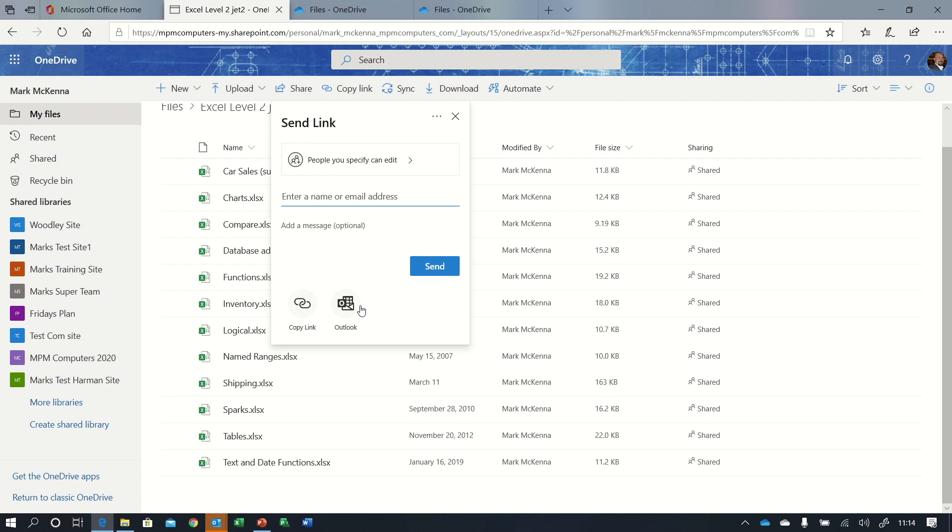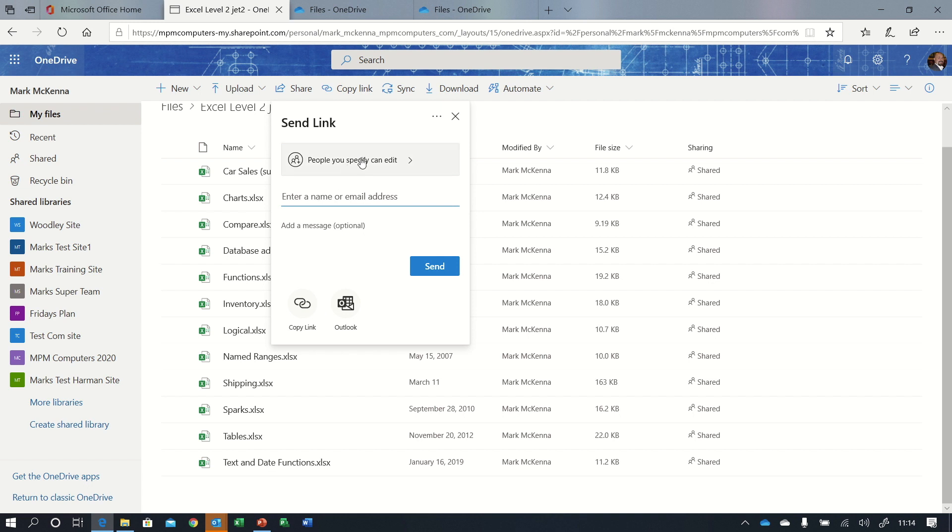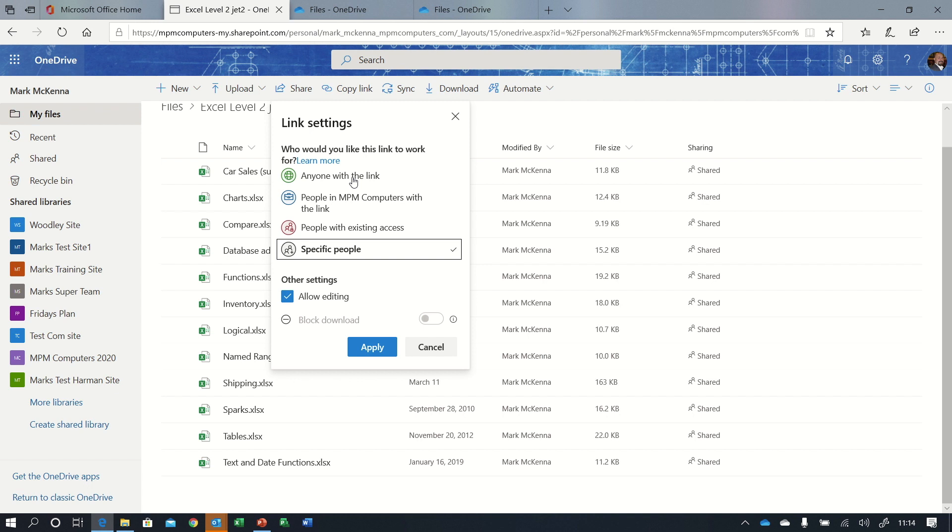On this screen it's asking me who do I want to be able to share this file with. The default is people you specify can edit, so I would put someone's email address in below and that would be the only person who can use the link that they're about to receive. If I go in the drop down you will see that I can upgrade that to everyone with the link, so anyone who receives the email, even if it's forwarded on by the person I send it to, would be able to access the file.